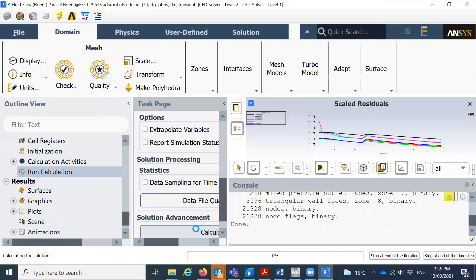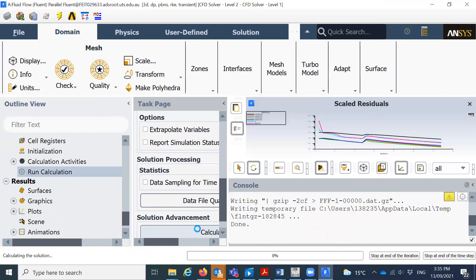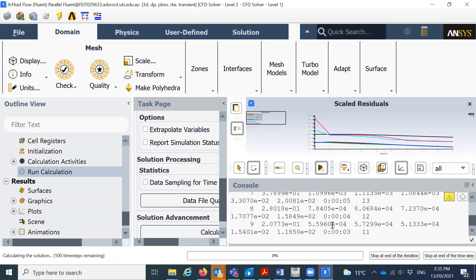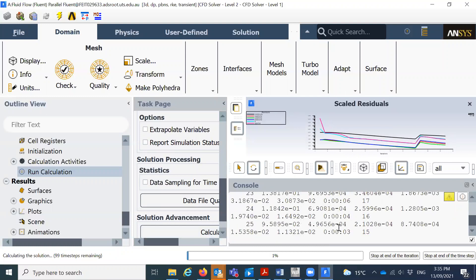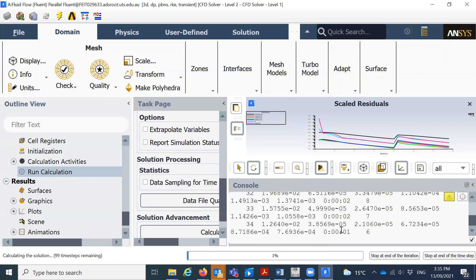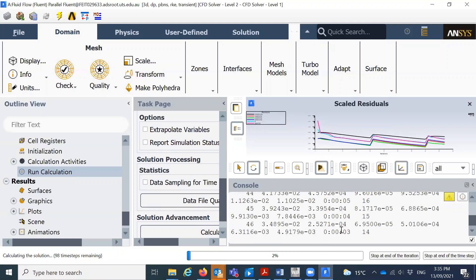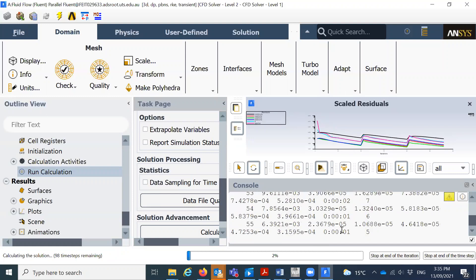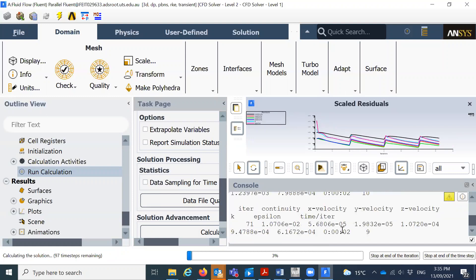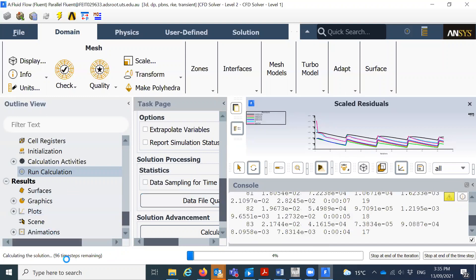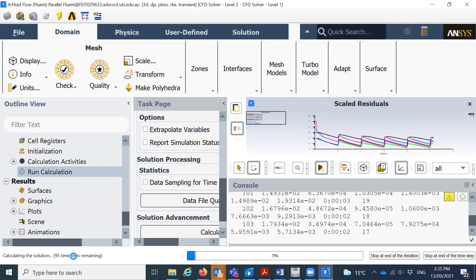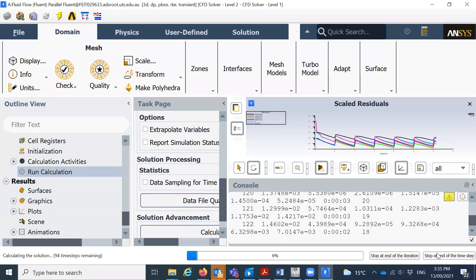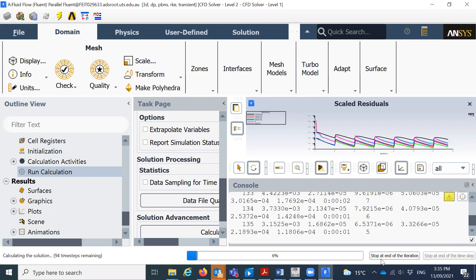Yeah, we just will just wait for some iterations and we'll see how it looks like. Yeah, so we can see how many time steps, so 96 time steps, it's already remaining. So I will stop it here, stop at the end of the time steps, or you can stop at the end of the iterations.